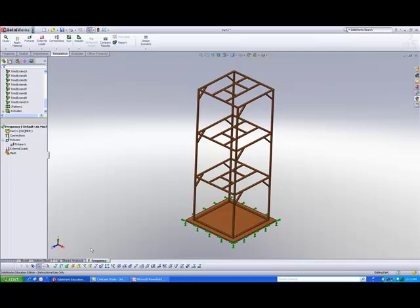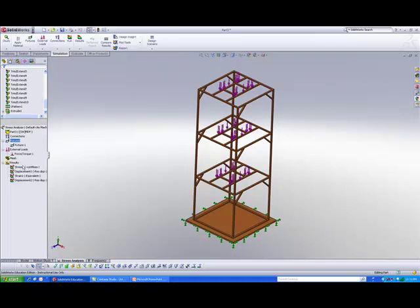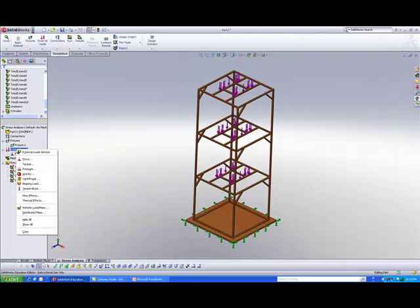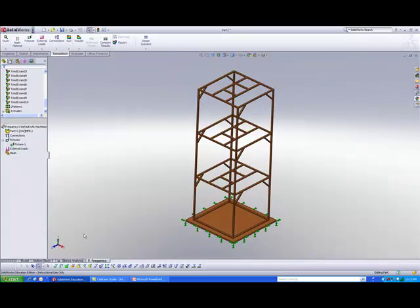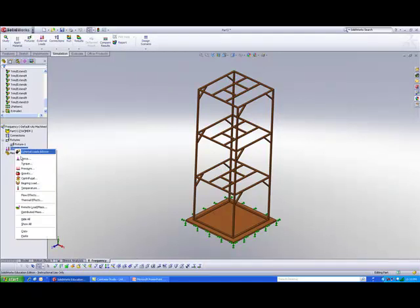We will do the same for the loads. Right-click on external loads, go to copy, then go to this new frequency study that we have and paste the external loads here. There you go.